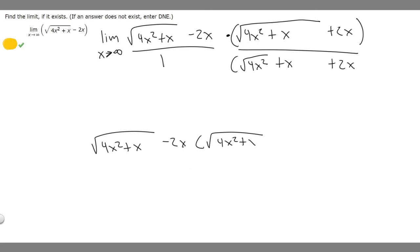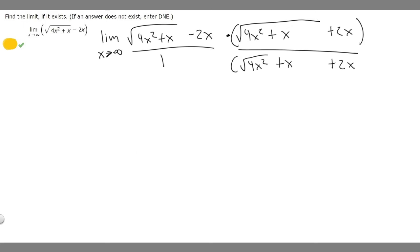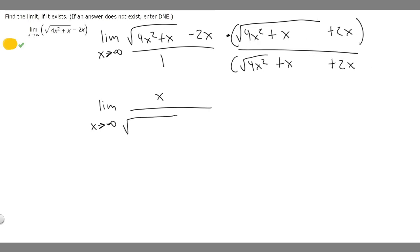That's a common theme you'll see when you multiply by the conjugate for limits like these — you're just going to have x on top. So let me rewrite it. We have the limit as x approaches infinity, with x on top and on the bottom we just have the square root of 4x squared plus x plus 2x.